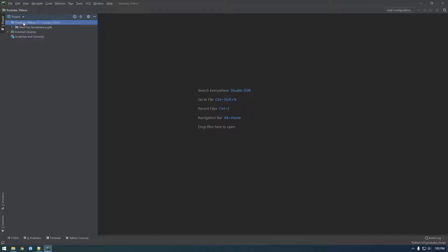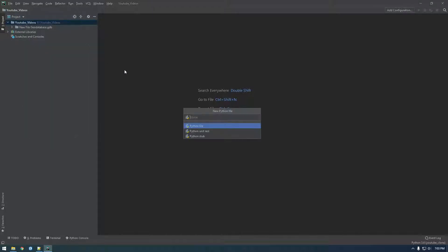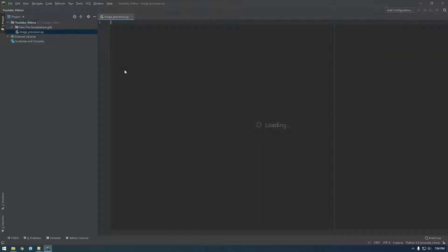I'm just going to make a new Python file. Let's call it Image Processor, because this is going to process images from S3 and add them to a mosaic dataset. So first let's just import Boto3.